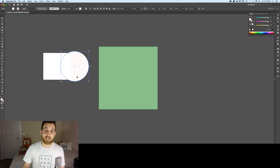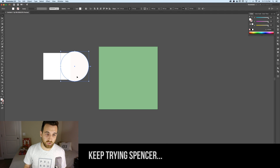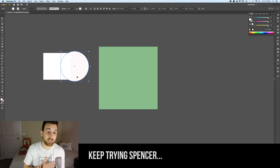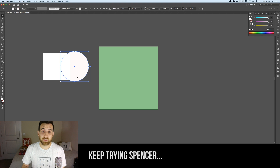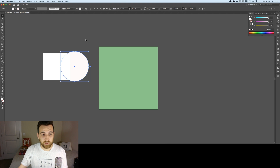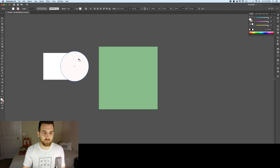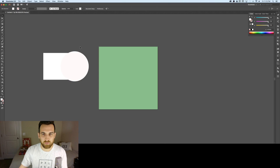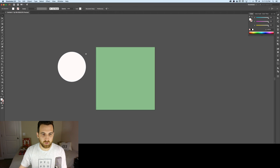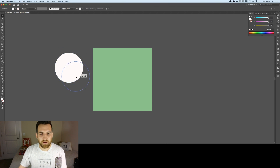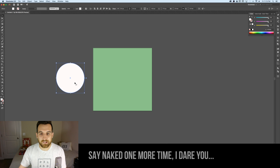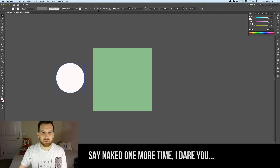Not 'cool' like trendy, but cool like cold — bluer. Pure white looks slightly bluish compared to this warm off-white we've selected. I'll get rid of that background square and now we have our naked candy.